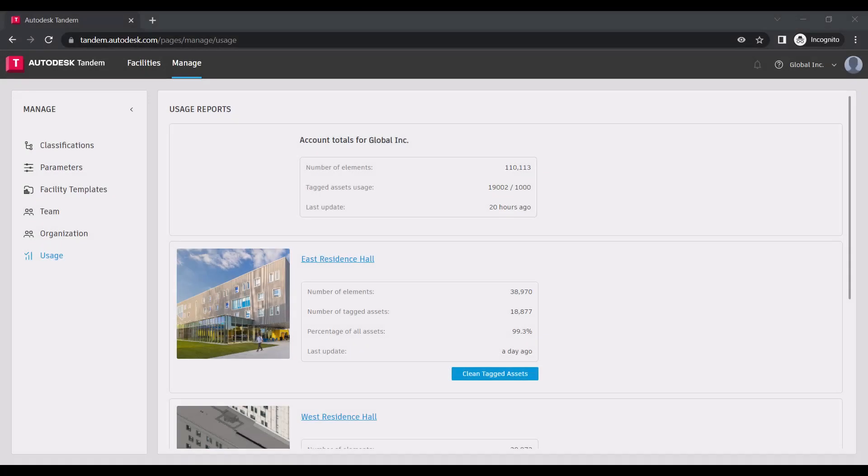Within the Usage tab, you can review your overall totals of tagged assets across your portfolio as well as tagged assets within each facility.